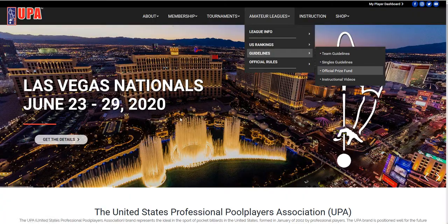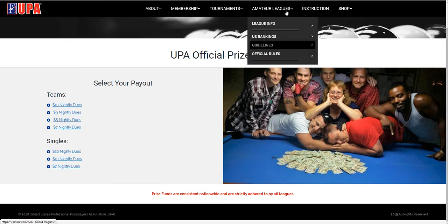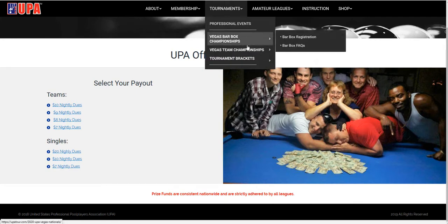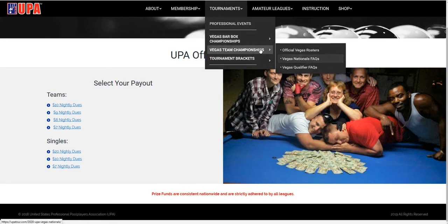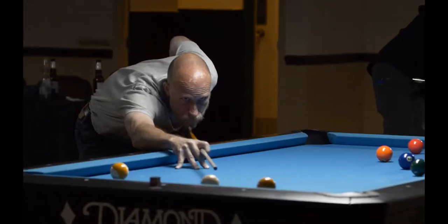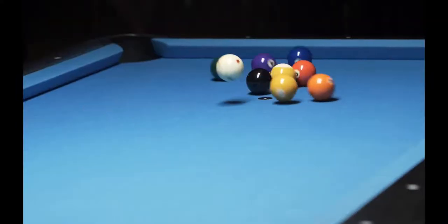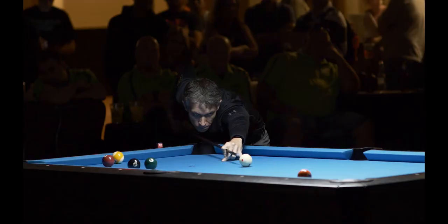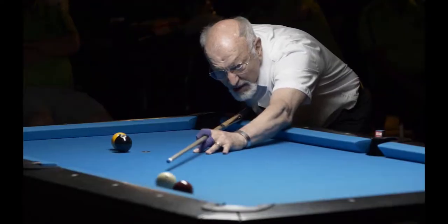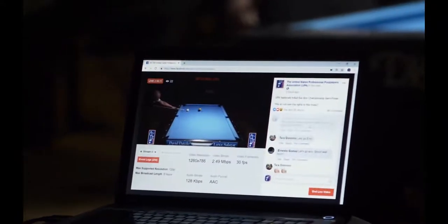Just check our other videos and you'll find a video on our league night paperwork. Thank you for joining the UPA — make sure you take advantage of everything they provide for you. I look forward to seeing your name on a team, and I especially look forward to seeing you in Las Vegas for our national event. We'll see you next time.